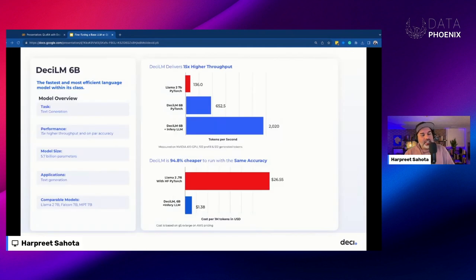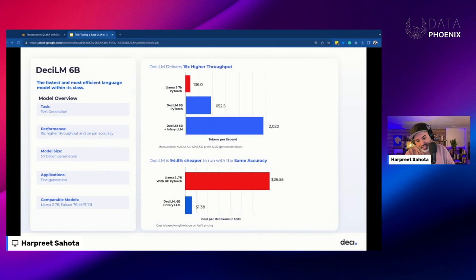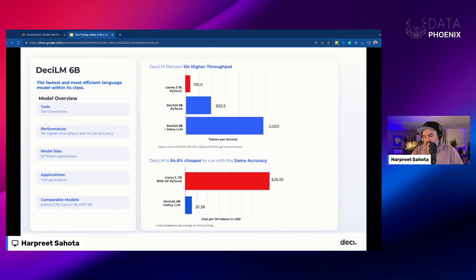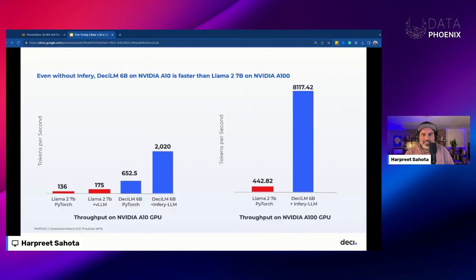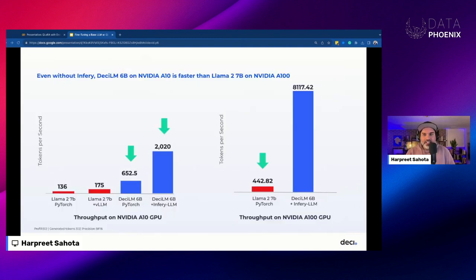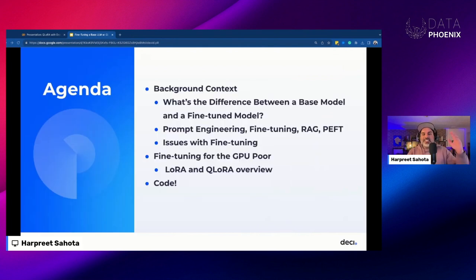Here's just some information about the model we're going to be working with today. This is DESI-LM, a six billion parameter language model — the first language model to use group query attention, even though Mistral gets a lot of hype for it. We used group query attention before Mistral did. Let's just talk about what we're going to cover today.